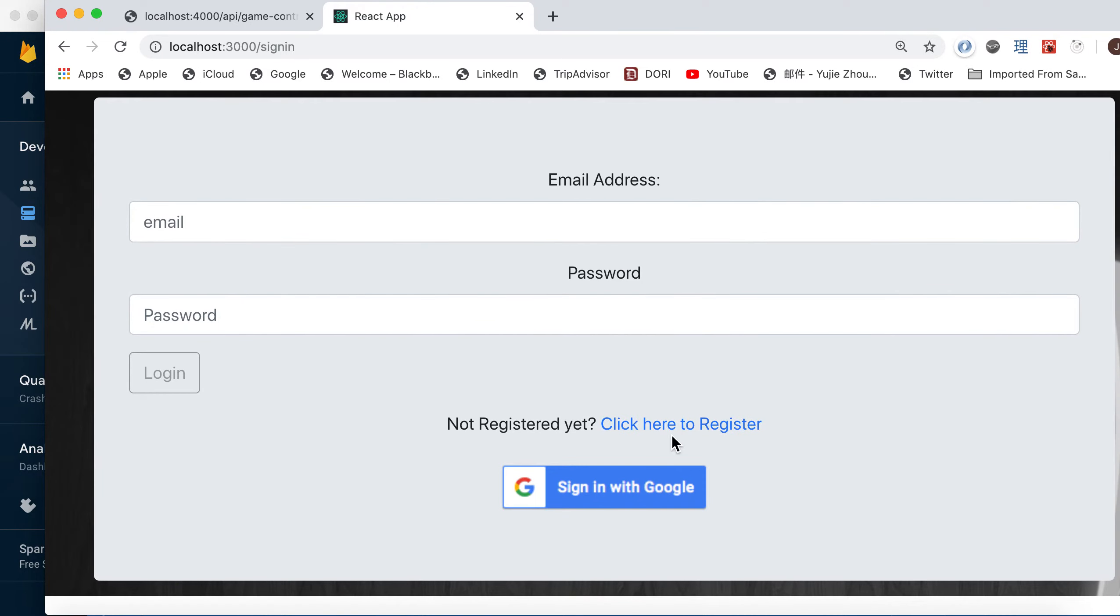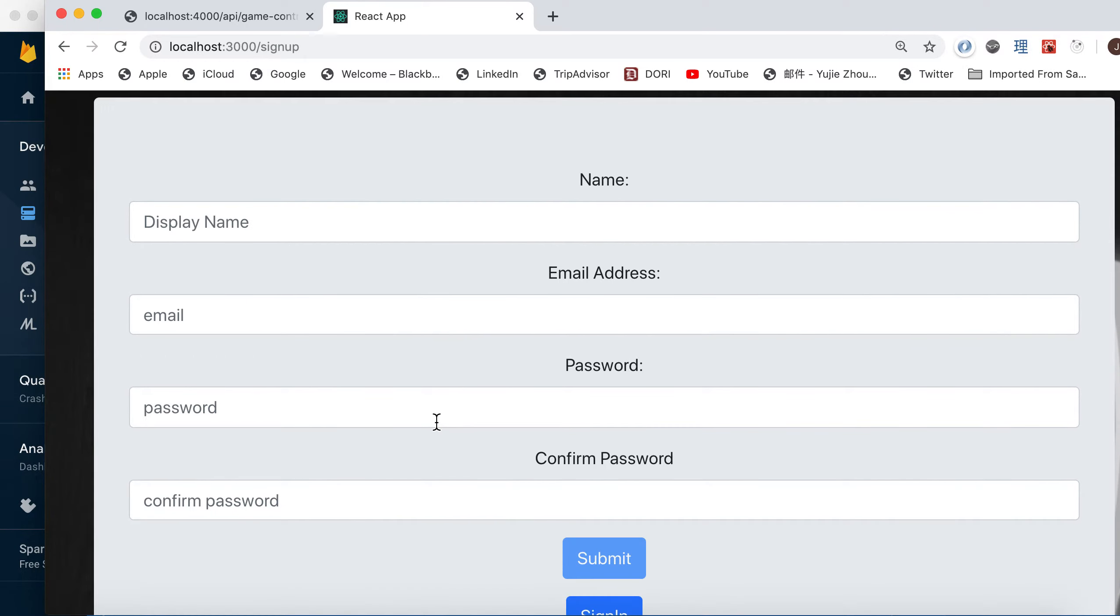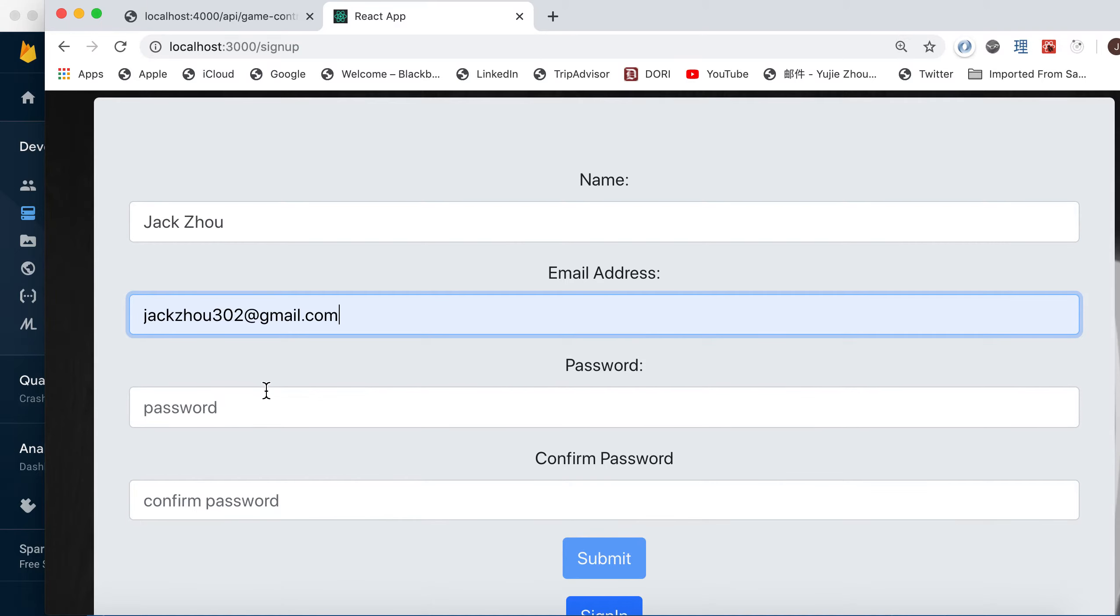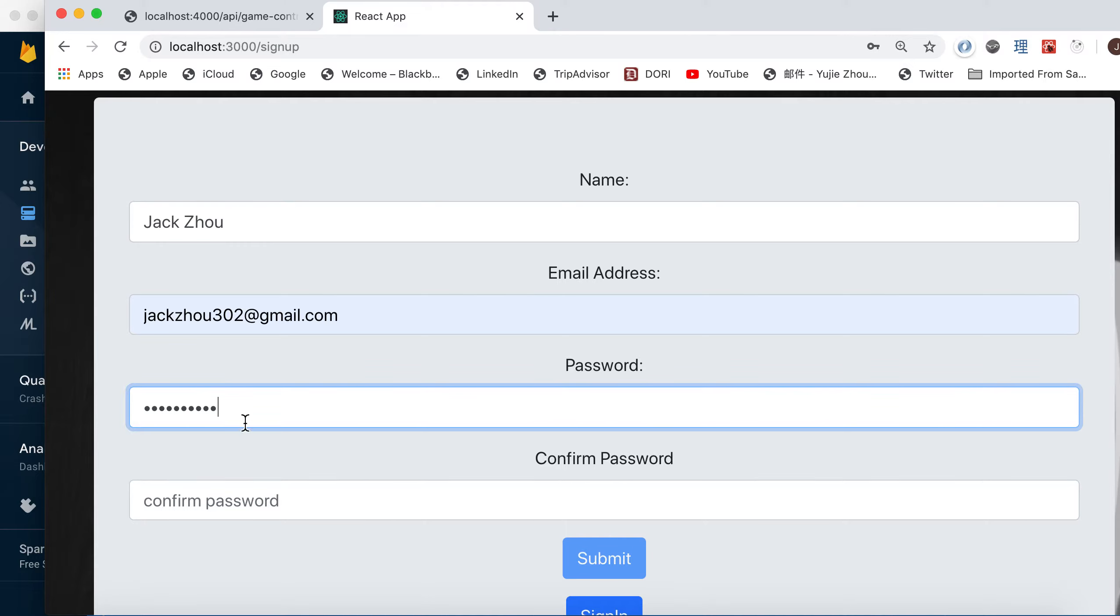I can try the registration. So I can do my name, Jack, as a display name, and whatever change email address and password.